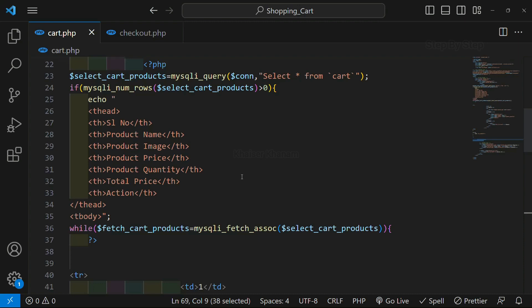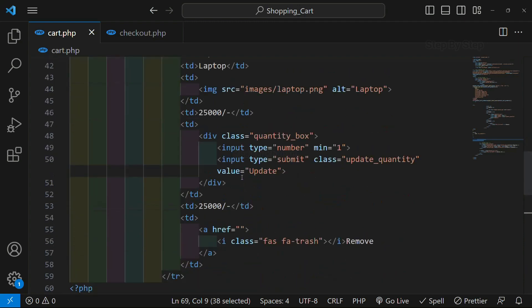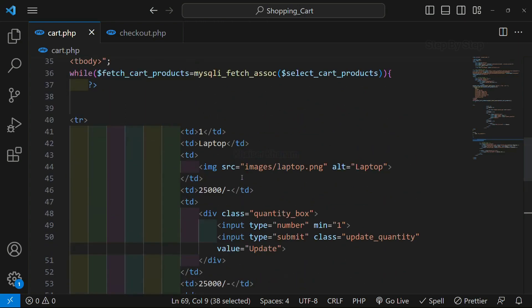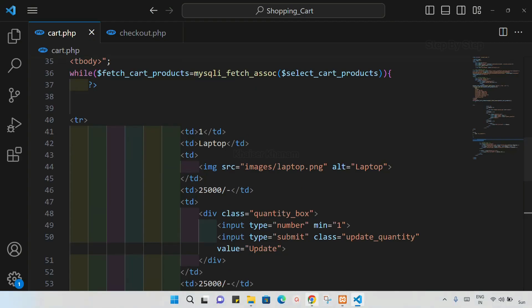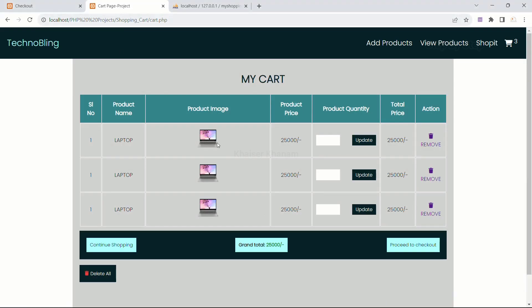Next session, what we are going to do — we are going to display all the products. Whatever products we are having inside the cart, those products we are going to display here.